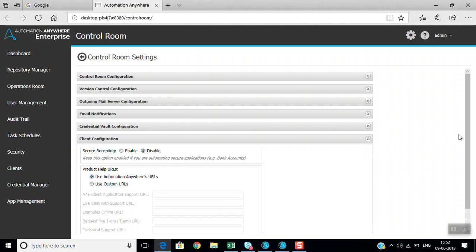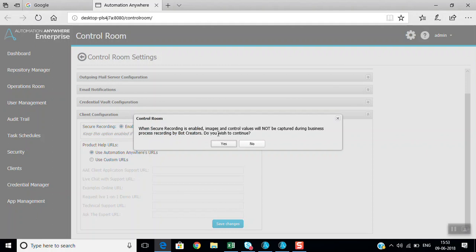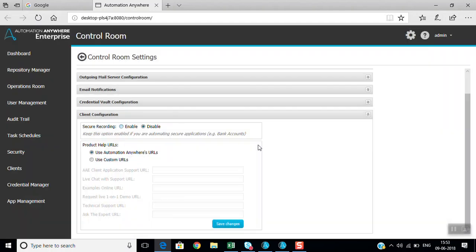The next section is client configuration. An important feature here is secure recording. If this is enabled, images and control values will not be captured during business process recording by bot creators. You should keep this option enabled if you are automating secure applications like bank accounts.